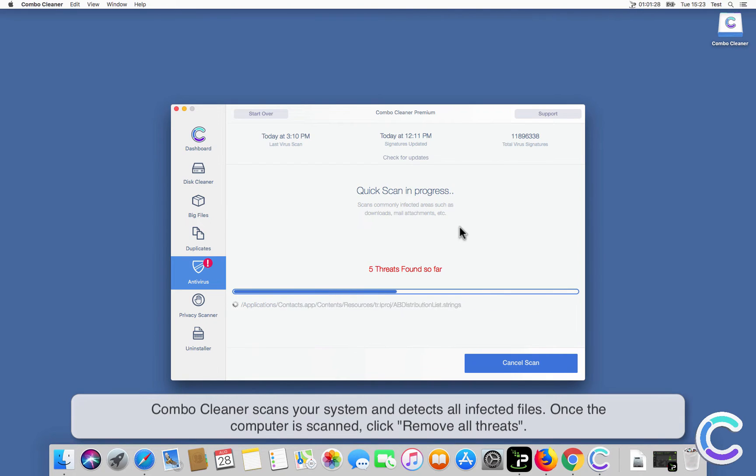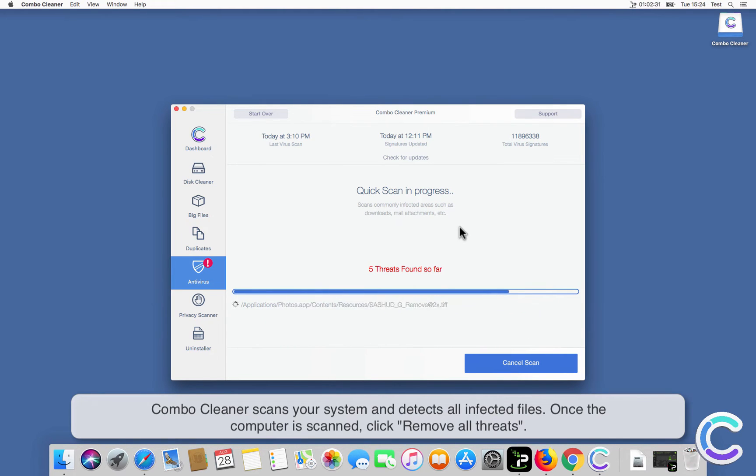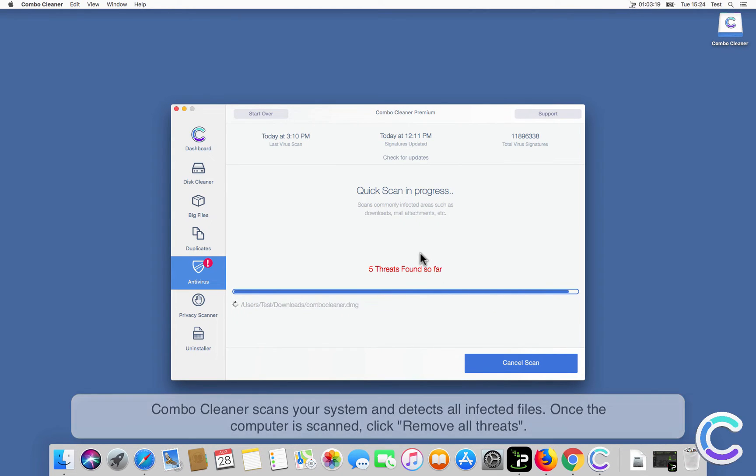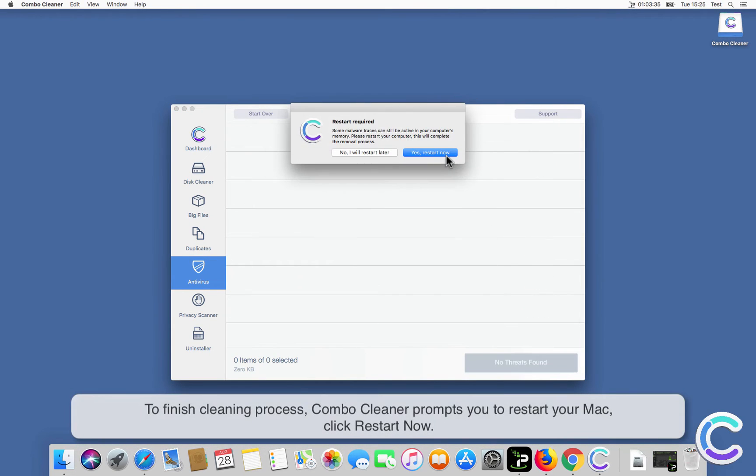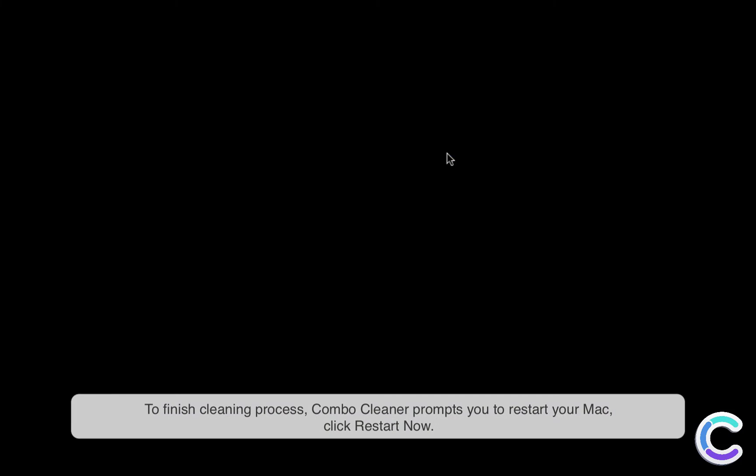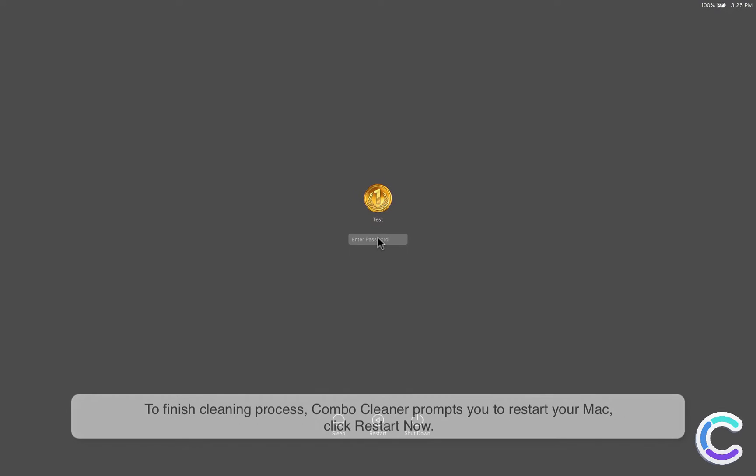ComboCleaner scans your system and detects all infected files. Once the computer is scanned, click Remove all threats. To finish cleaning process, ComboCleaner prompts you to restart your Mac. Click Restart Now.